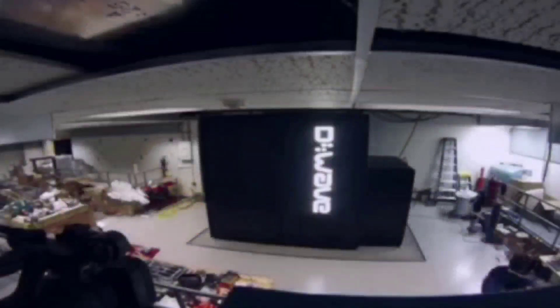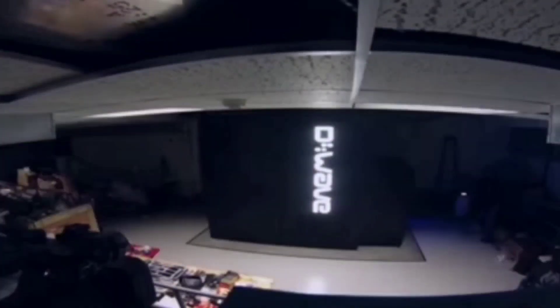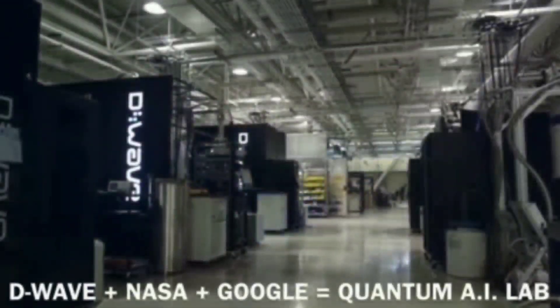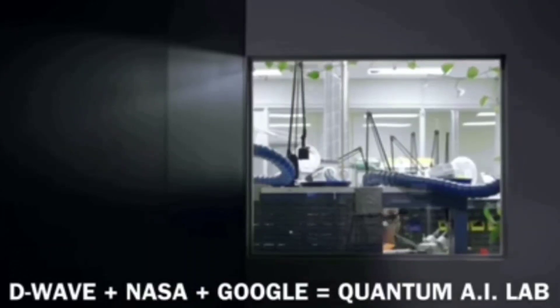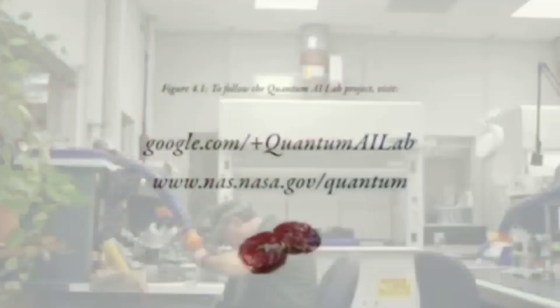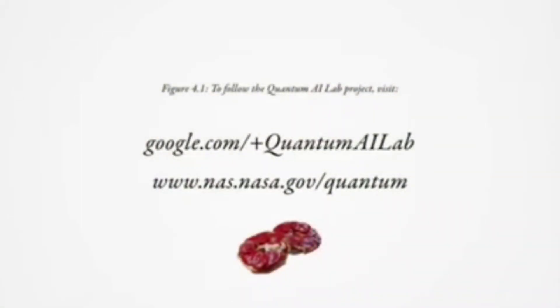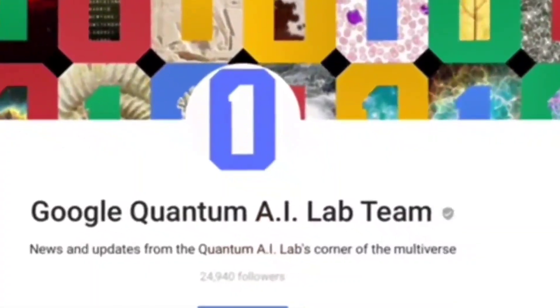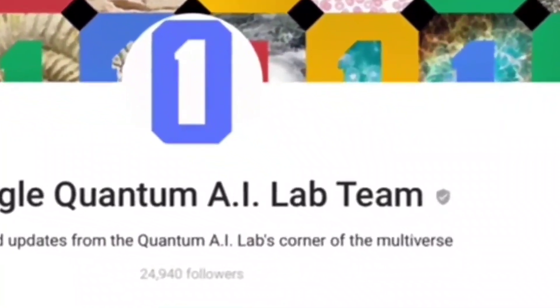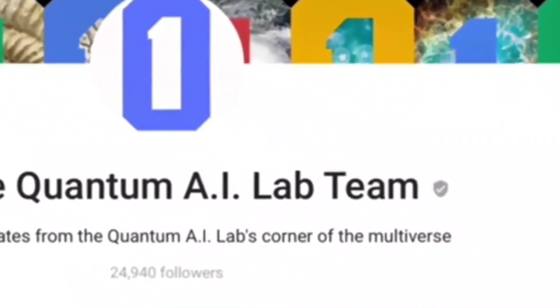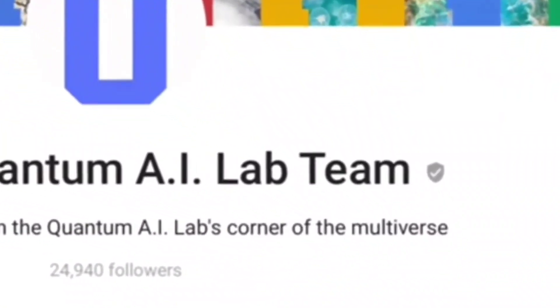Okay, did everyone catch that? So D-Wave plus NASA plus Google are teamed up together and they have a quantum AI lab whose slogan on Google Plus is 'new updates from the quantum AI labs corner of the multiverse.' You guys are so clever and funny.